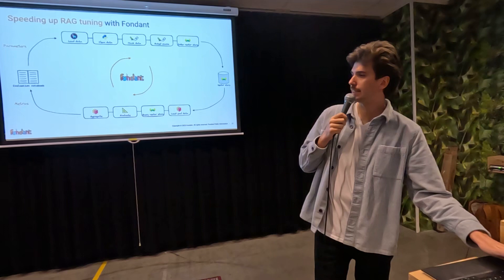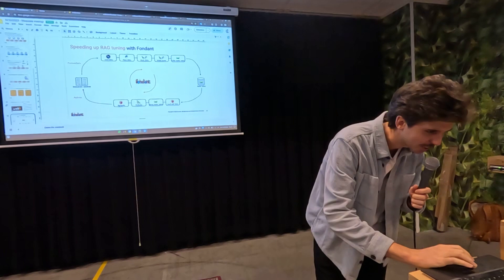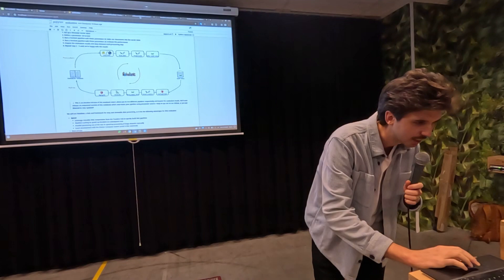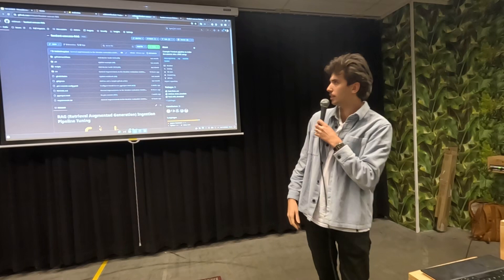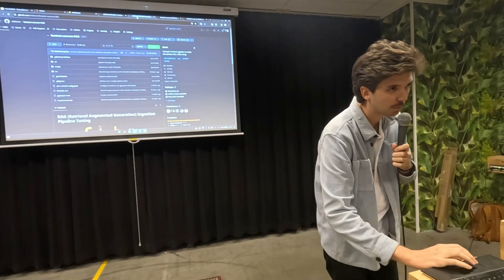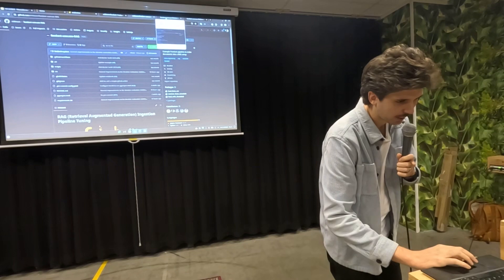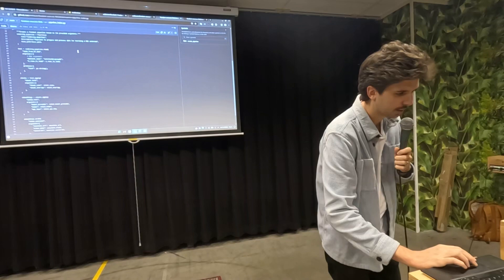Now onto the live demo. I had to make one small adjustment because the internet here isn't great, so I ran it beforehand to leverage more caching. This is the repo — a use case repo. Two files I want to highlight are the pipeline files, because I want to show how you create a Fondant pipeline. It's an interface you might know from other data processing frameworks: you define a pipeline and apply transformations.